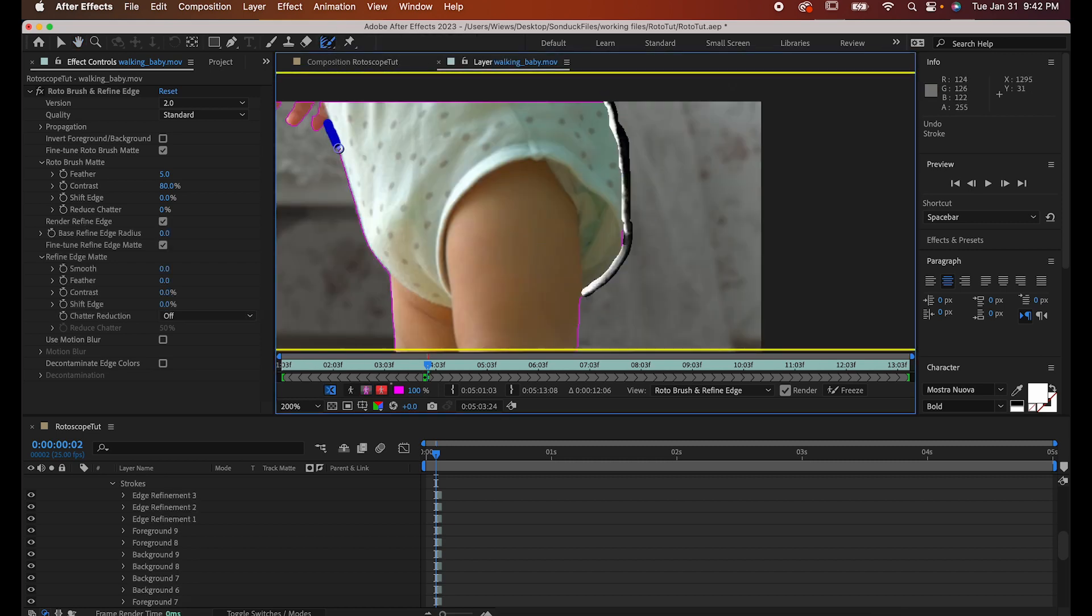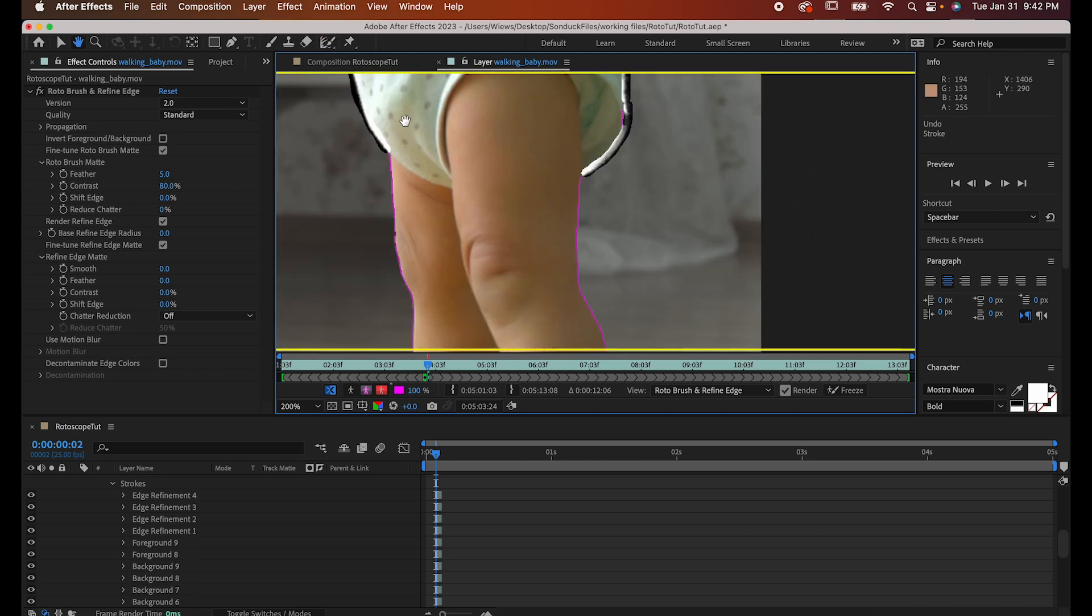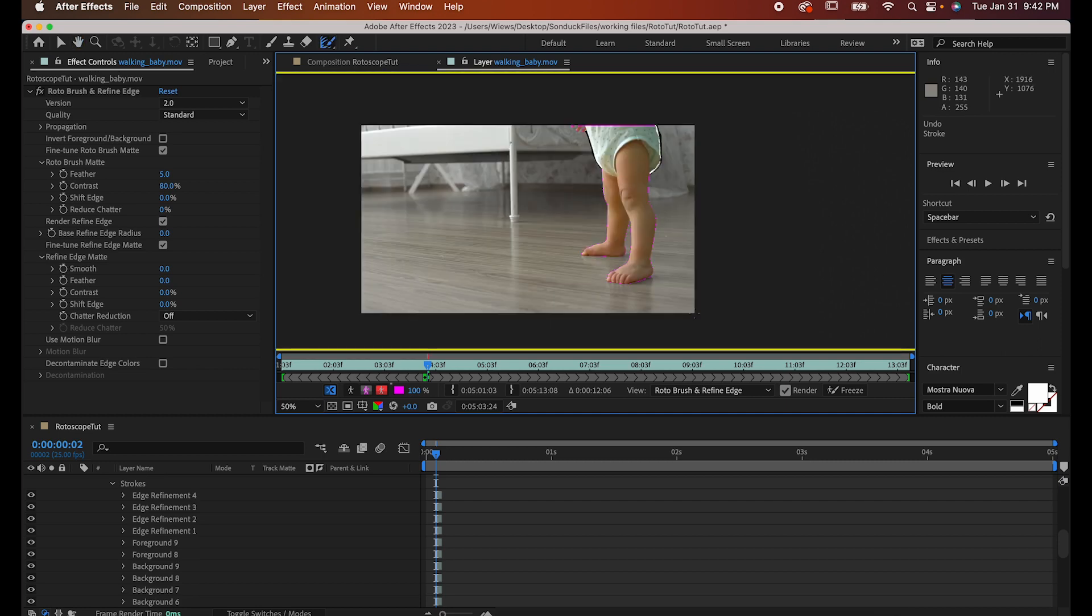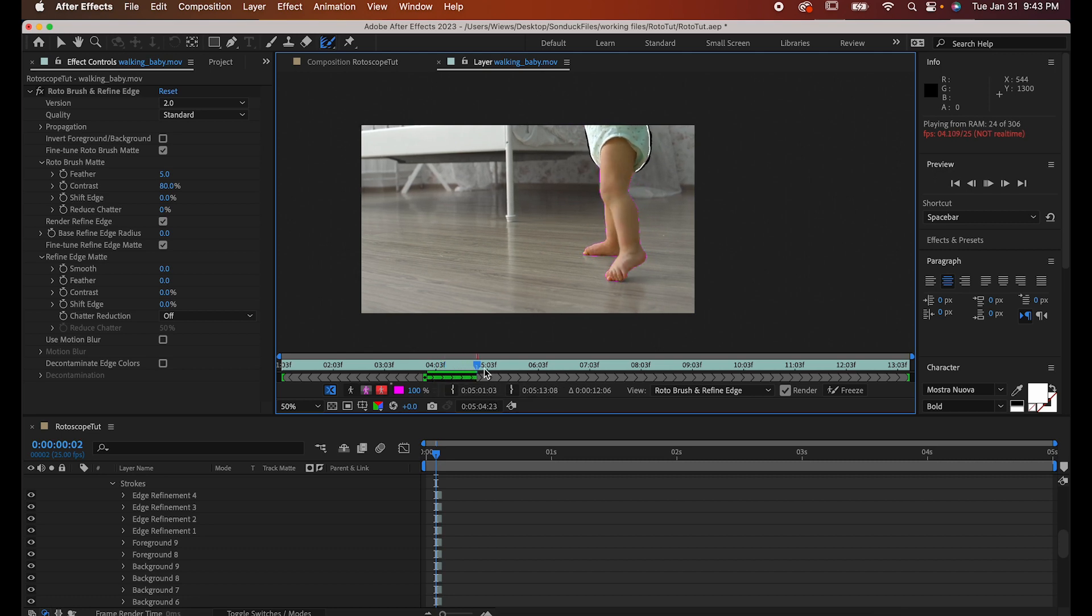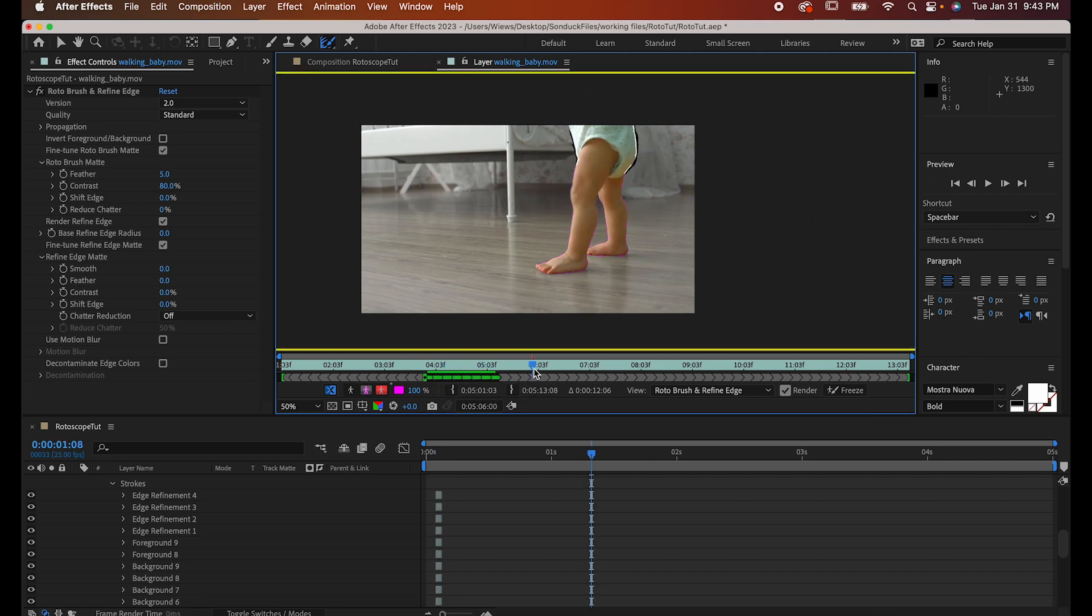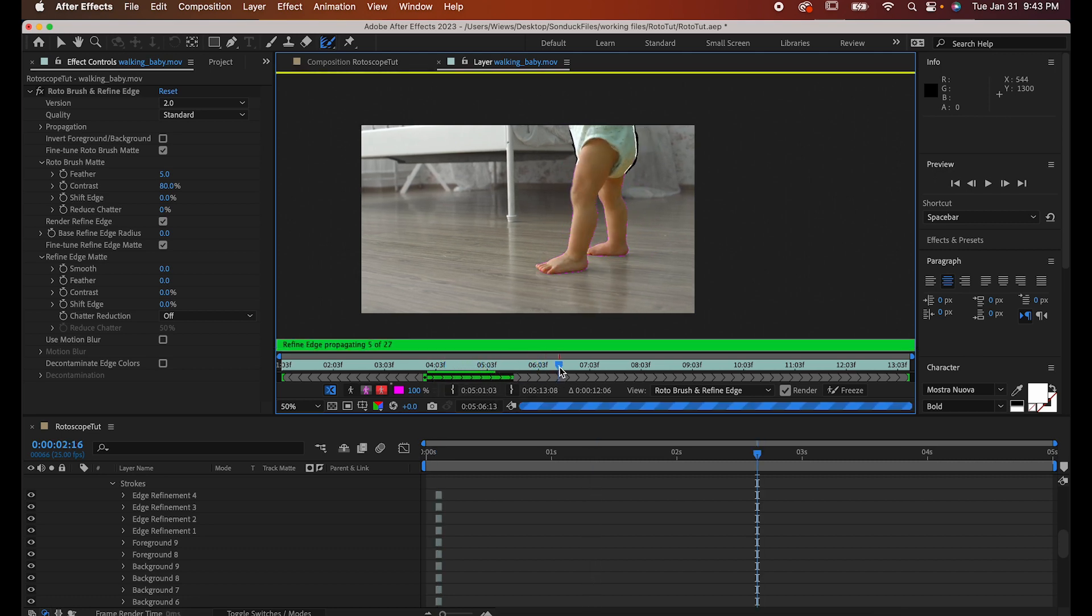Once you're happy, either press play or drag it forward on this timeline, and it'll use that first frame you selected to start outlining the rest of it. I recommend going all the way to the end of what you want to use. For me, it's just a few seconds.